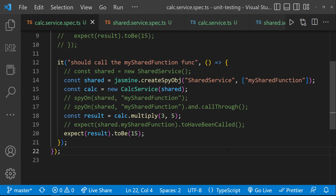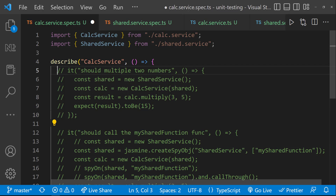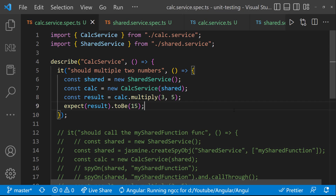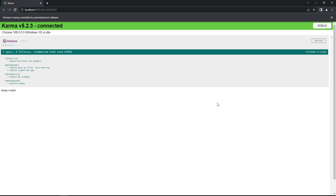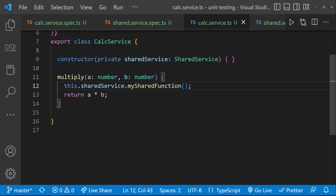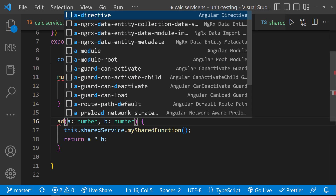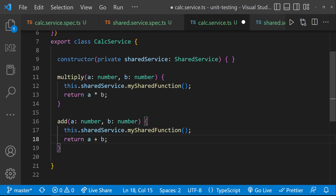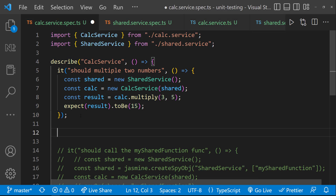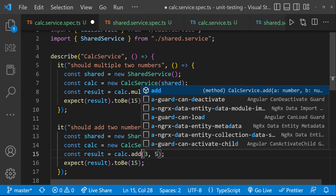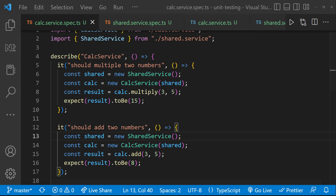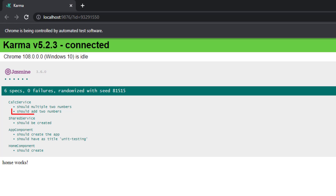I am going to take our previous example to explain the beforeEach concept. Let me comment this specification and uncomment this specification so that we can easily understand beforeEach without confusion. I have already started the test runner using ng test, and we can see this is getting passed. I am going to add a new function in this calc service to add two numbers. Now we need to write the specification for this function. We can see this test is also getting passed.